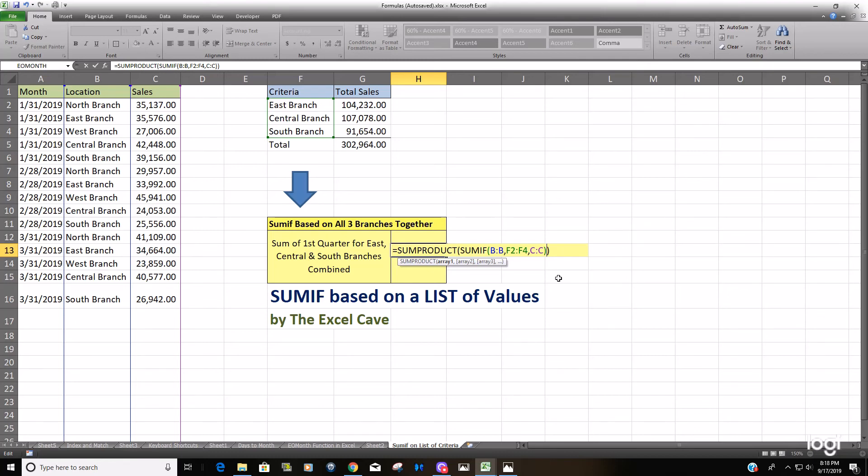So that means that the SUMPRODUCT only has one array and therefore there is not a second array to multiply it by. So the only other thing that the SUMPRODUCT can do is simply add up array one, which is what it will do.